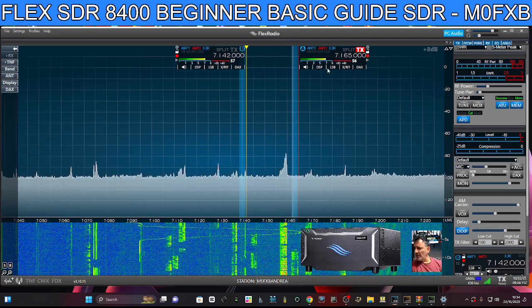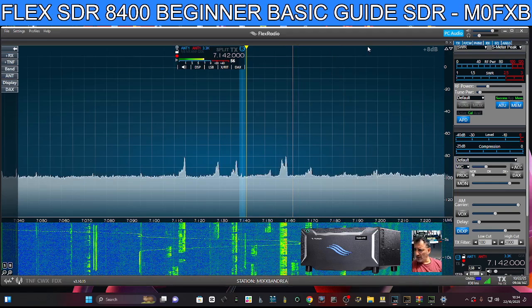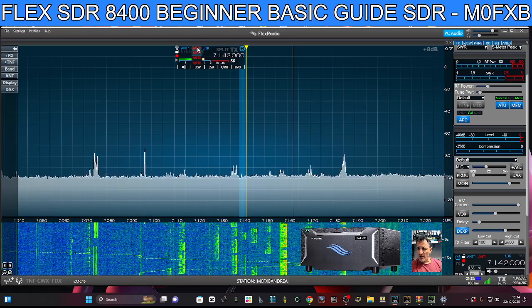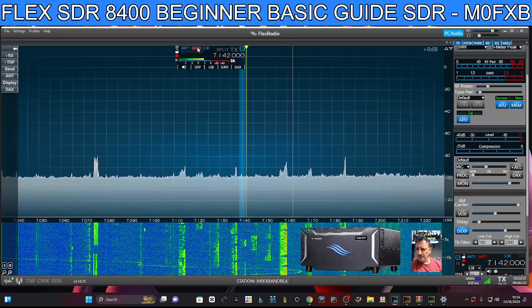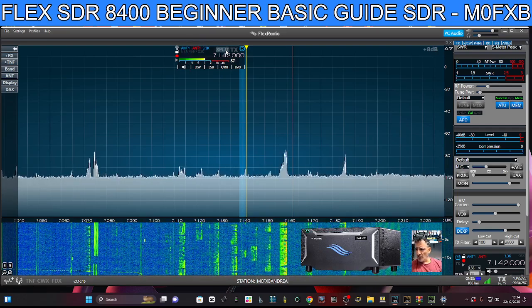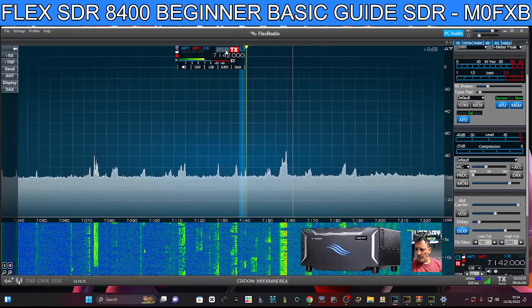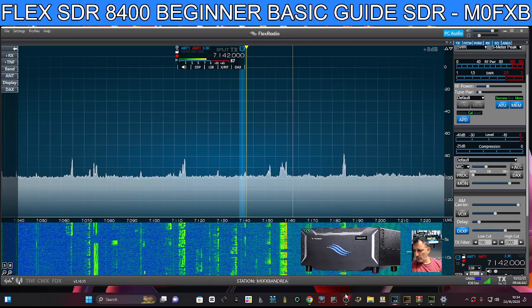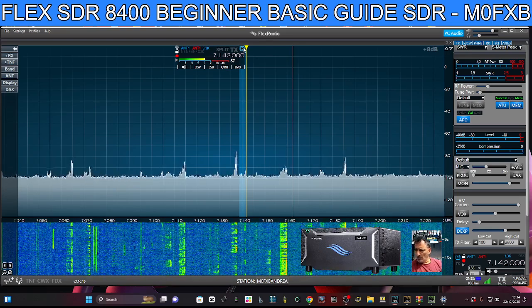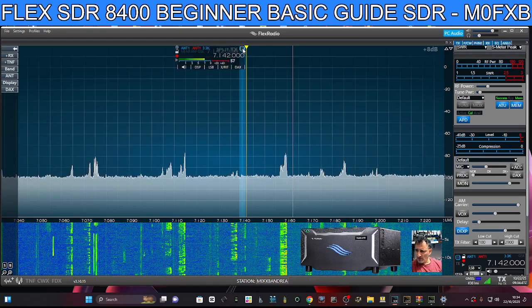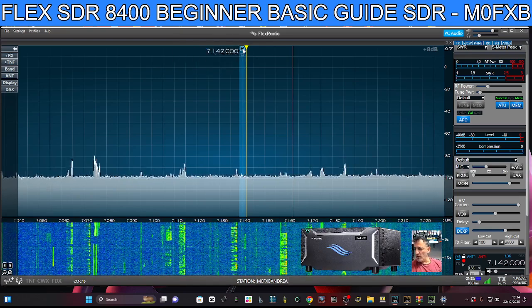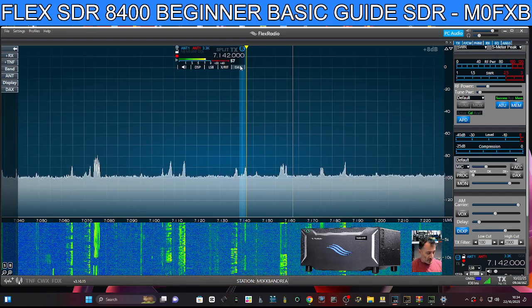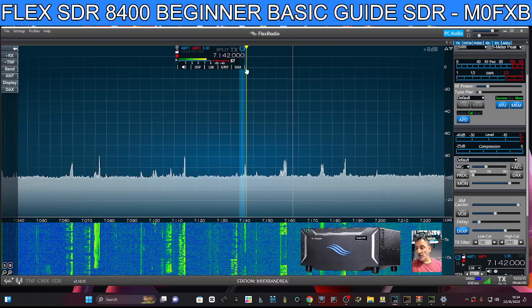One thing I should mention is antennas. In your slice window, you've got your receive antenna that you can choose, and the red ones are transmit antennas 1 and 2, plus other receive antennas. There's also a split mode option there. You can minimize the slice window just by clicking the little B, showing only the frequency if you want.